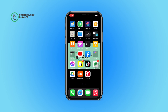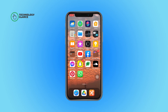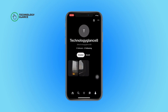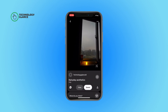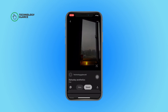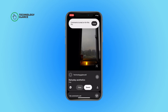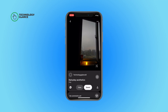Without further ado, let's get started. First of all, open the Pinterest app on your device. Tap on your profile icon, then open the pin for which you want to enable comments. Tap on the three dots icon and toggle on the button beside 'Allow Comments.' And that's it — this is how you can turn on comments on a specific pin on Pinterest.